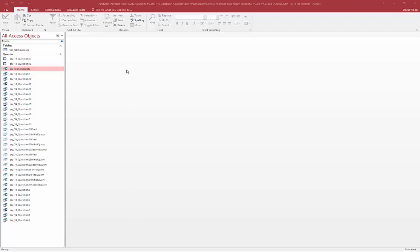The next querying tool we're going to talk about is using parameters. I'm going to give you an example of what these are.